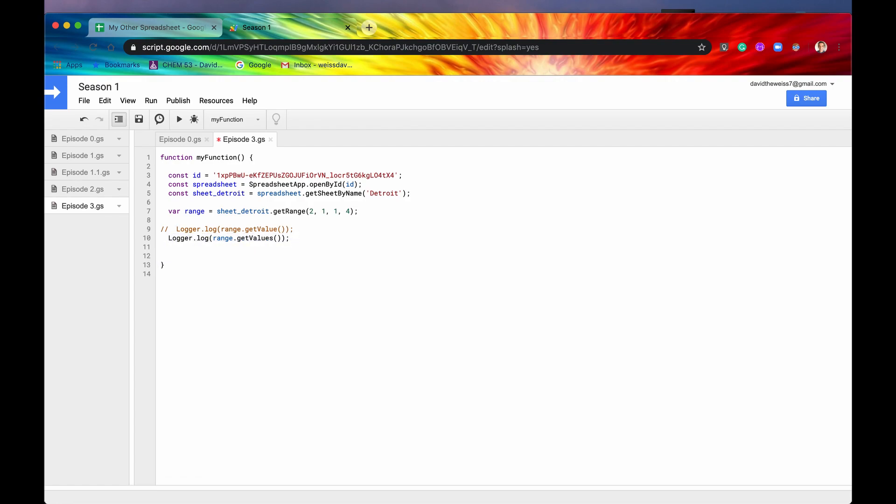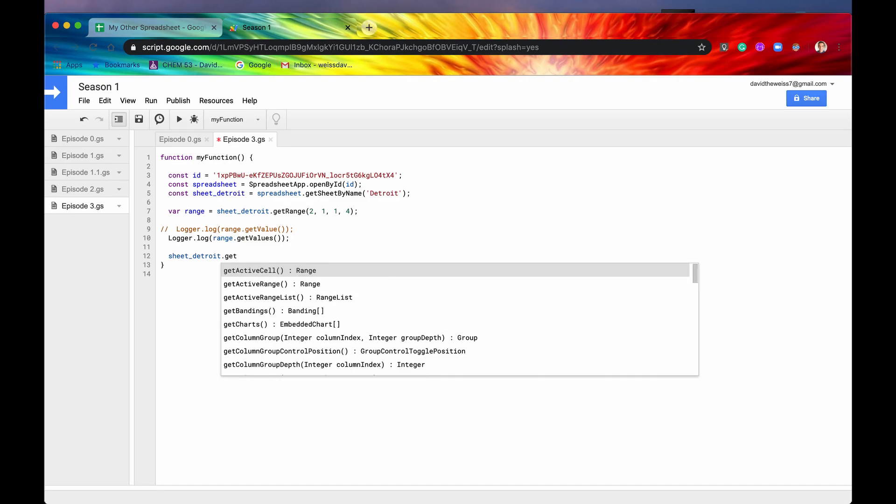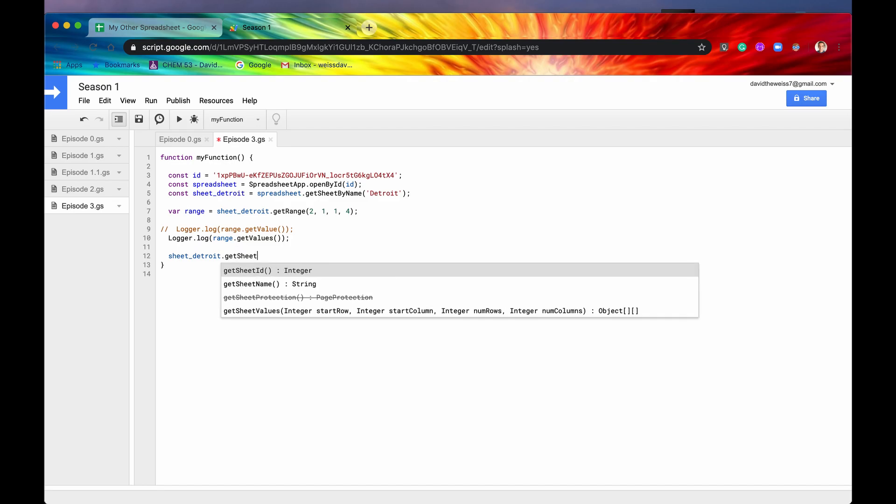And that is getSheetValues. So the way that we just did it is first we access the range and then we access the values. So that's kind of like a two-step way of doing things. And you can actually do it in just one step. So I'm going to say sheetDetroit. And then I'm going to start typing getSheet. There it is, getSheetValues.